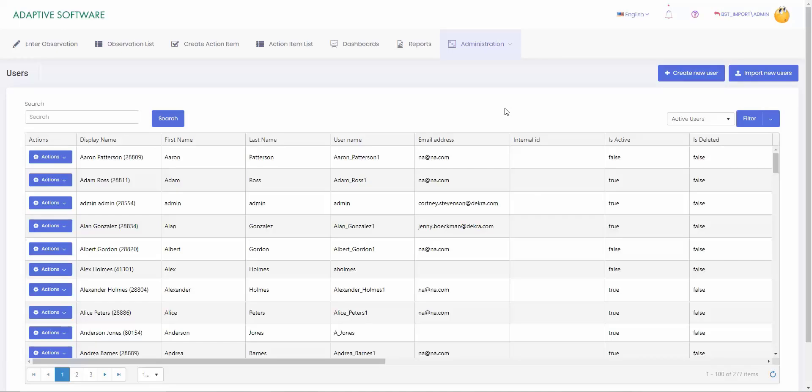Once your user page loads up, the two spots that you can add users is in the upper right hand corner. You will see create new user and import new user. We are going to cover both options.